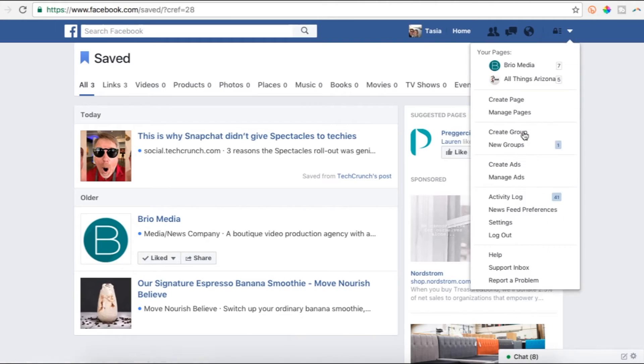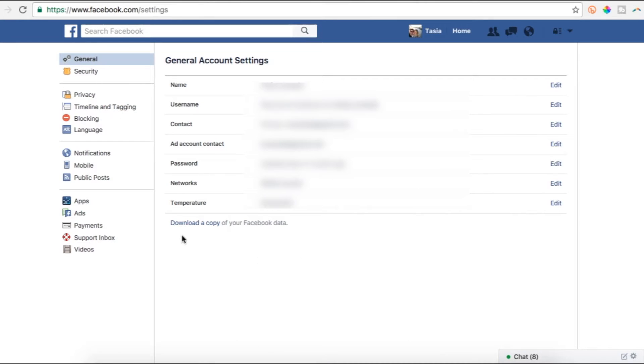Number 5 is a doozy. Did you know you can download an entire copy of your Facebook history? We're talking posts, chats, videos, photos, everything. Head to Settings, then General, and just click Download a copy of your Facebook data and follow the instructions.